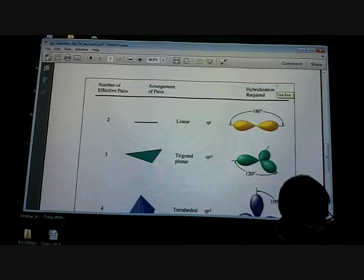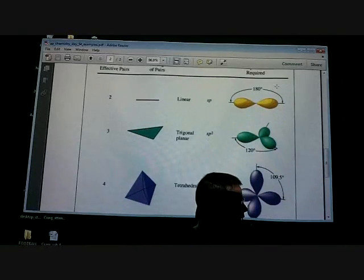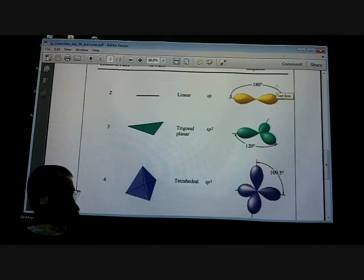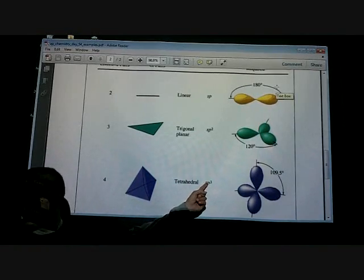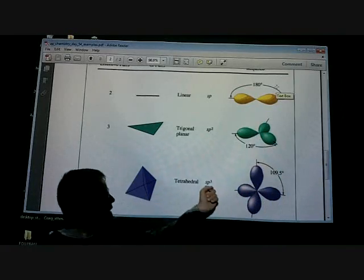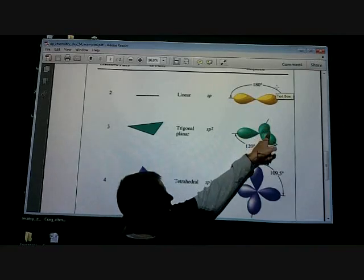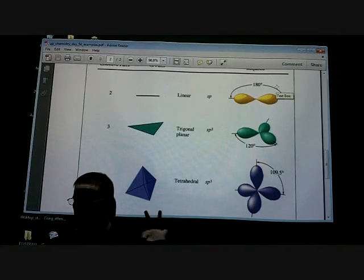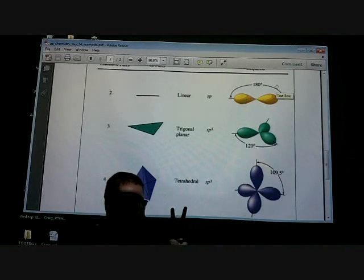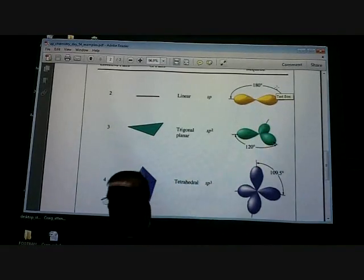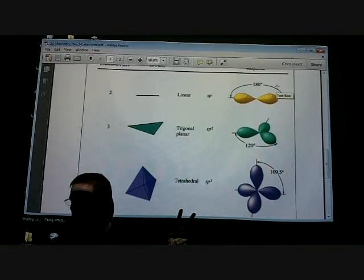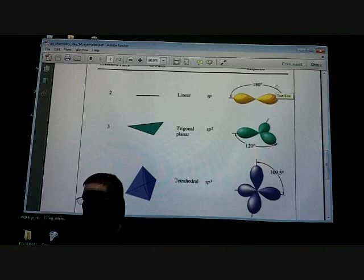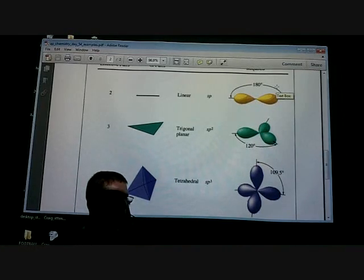If you have a tetrahedral shape, your potential is four, and I will also have four letters in my hybrid orbital designation — one S orbital and three P orbitals. Same thing with trigonal planar: potential is three, so I should have three orbitals involved — one S and two P. We always start with S. For the linear shape, potential is two, so my hybrid orbital should be SP. Whatever my potential is, that's how many letters I'll have.